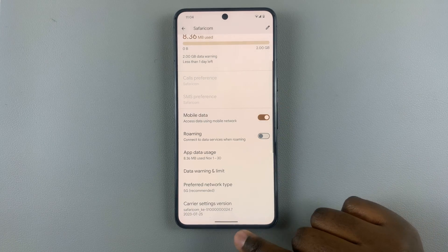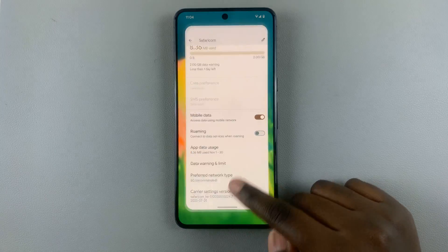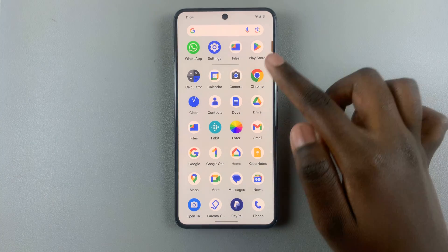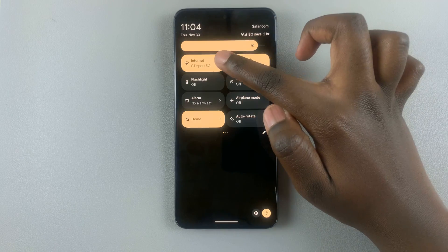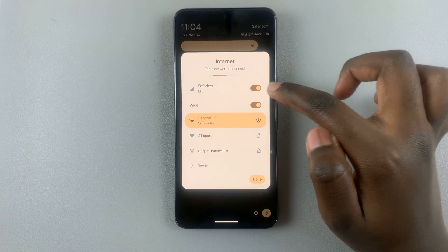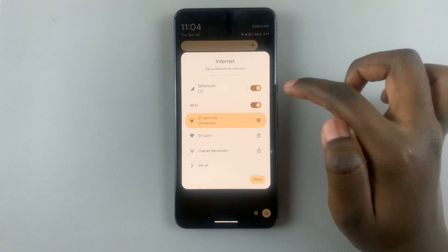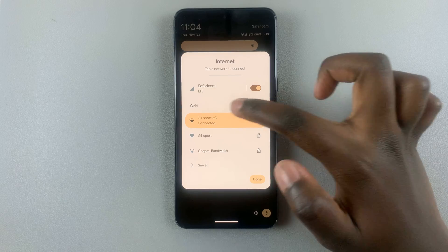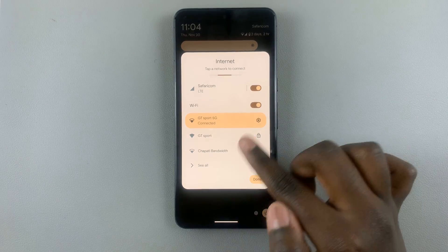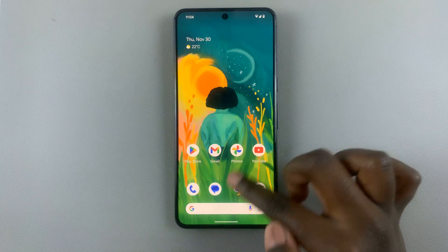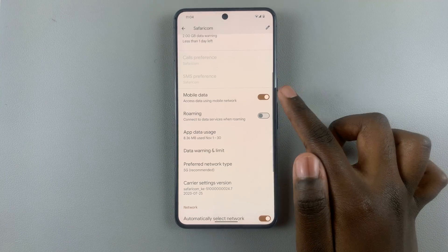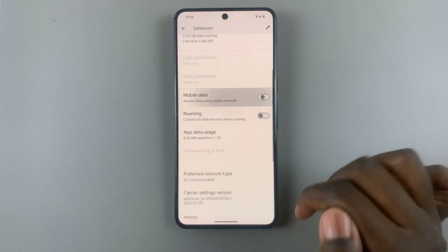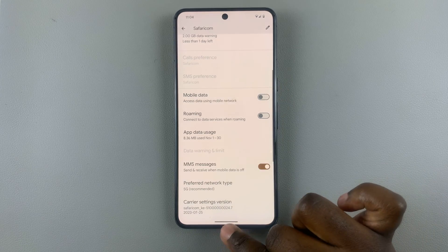You can now browse freely using mobile data. You'll notice at the top that mobile data has been turned on. If you want to turn it off, go back to settings and just disable it like that.